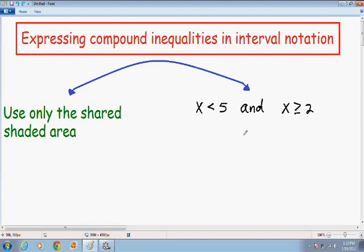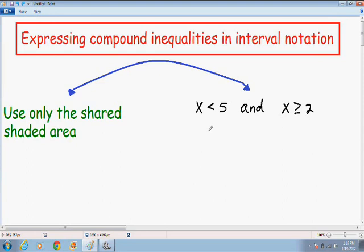The only thing you need to remember when you see an AND compound inequality is you want to use only the shared shaded area when expressing your answer in interval notation. So let's just get started with this example.